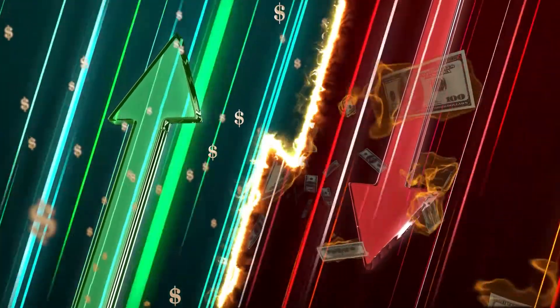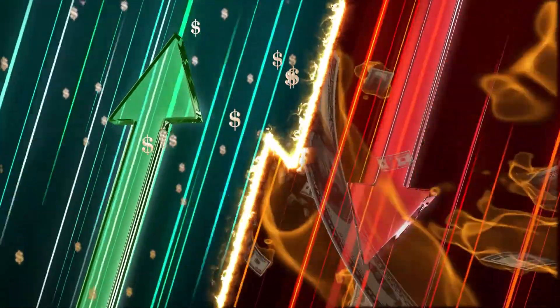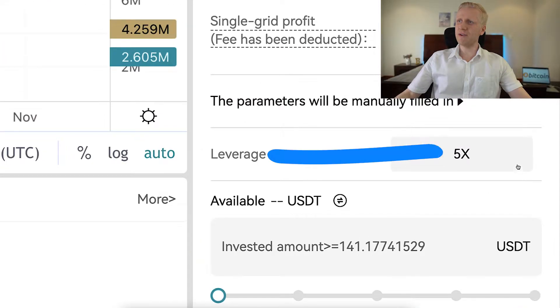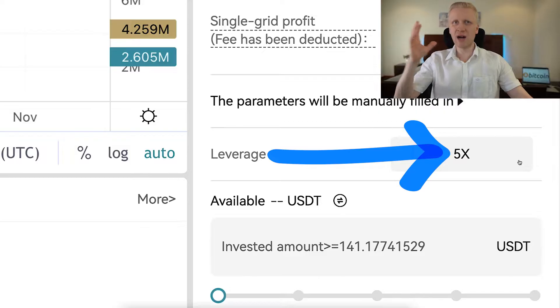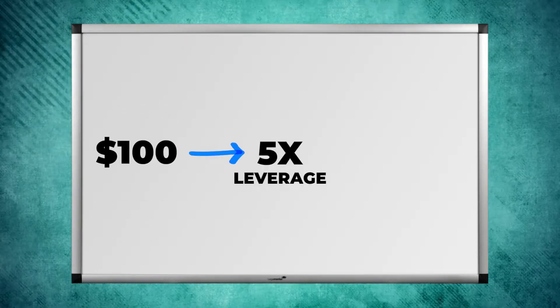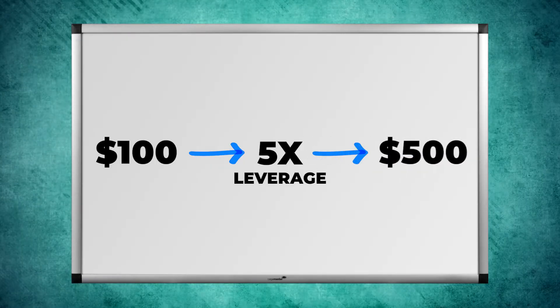With leverage, your profits and also your losses will be amplified. For example, with 5x leverage, everything will be amplified five times. So if you would normally earn $100, then with 5x leverage you earn $500.